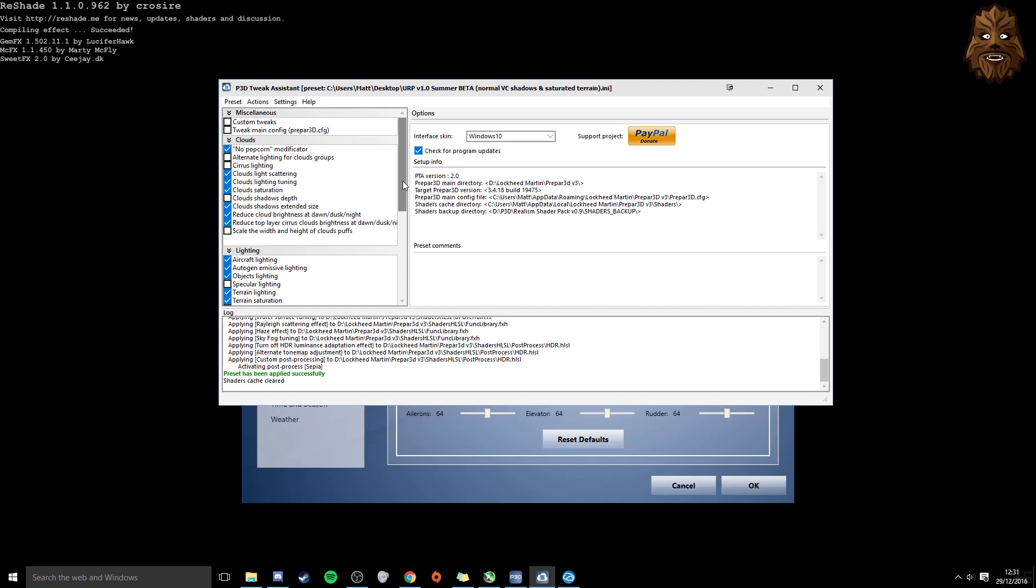But the one that I'm using, the preset that I'm using right now, is from the Ultimate Realism Shader Pack version 1.0 Summer Beta. And it's the Normal VC Shadows and Saturated Terrain Pack. This was released by Predrag Drobag. He's very popular within the whole tweaking scene. He does a lot of work for it. A lot of people use his presets.